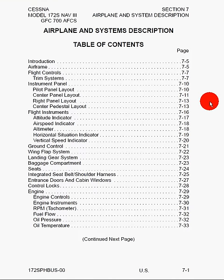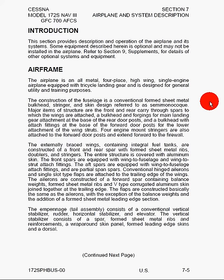In this tutorial, I'm going to go over information contained in Section 7 of the Pilot's Operating Handbook for the Cessna 172S aircraft. Here we'll cover airplane and system description. As always, we start off with the table of contents, which gives us all the information that we can expect to see. The introduction states that this section provides description and operation of the airplane and its systems. Some equipment described herein is optional and may not be installed in the airplane. Refer to Section 9, Supplements, for details of other operational optional systems and equipment.